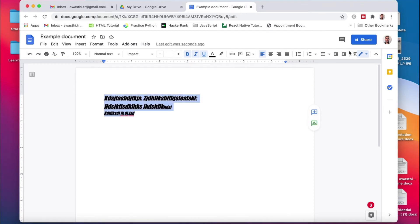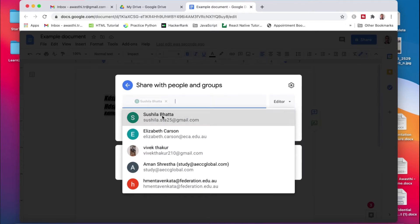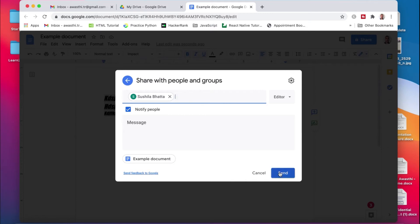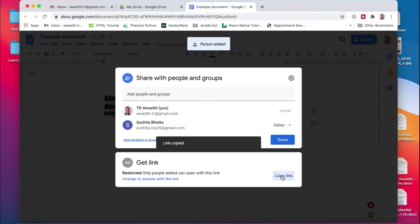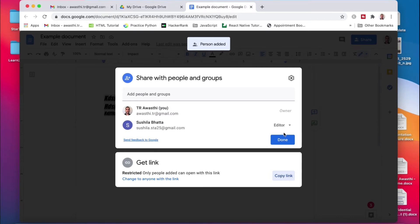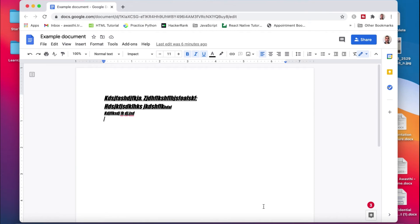The main thing I want to show you here is the option to share this document. If you click on Share, you can add people to this document — you can add your friend or teammates and send them an invitation. Another way to share this document is to copy the link and send it to your friend. Once you have shared this document, you and your friend can work in it at the same time. Let me share this document with my teammate — now I can work here in this document.